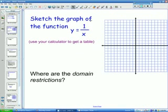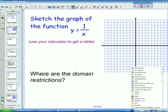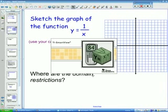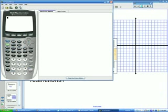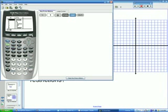The first slide of the day says sketch the graph of the function y equals 1 over x. Get your calculator out to find a table, and I'll pull up my calculator here. In y equals, type in 1 divided by x. Then to help us with a table, we're going to hit second graph. And so we have our table here — we can scroll up a little bit.